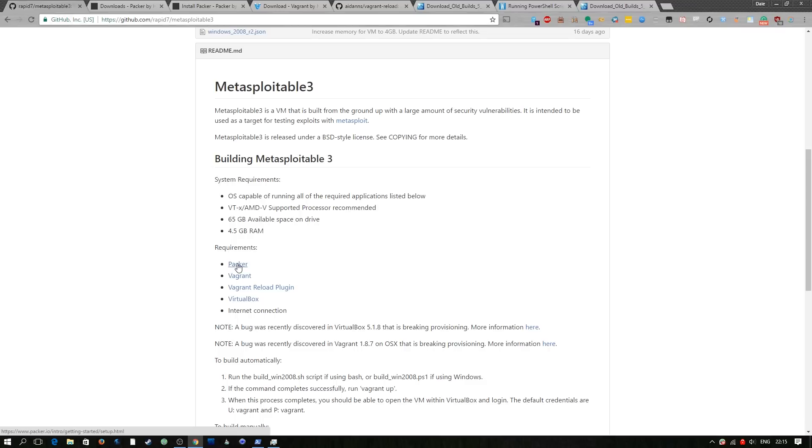We also need Packer. I'm going to drop in a video here which will show you how to install Packer.